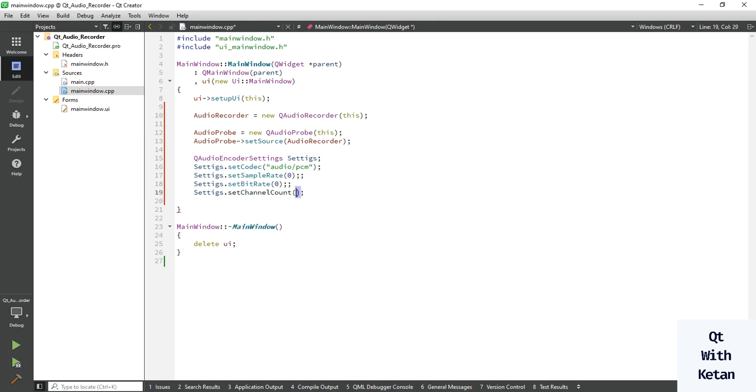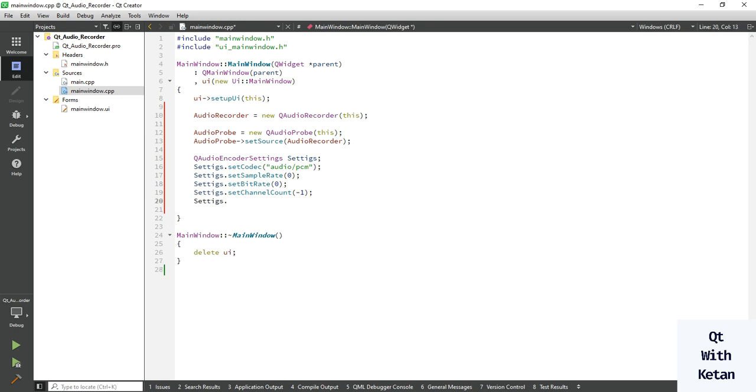Set channel count is minus 1. All of these parameters are basically configured as my microphone which is connected with my system.